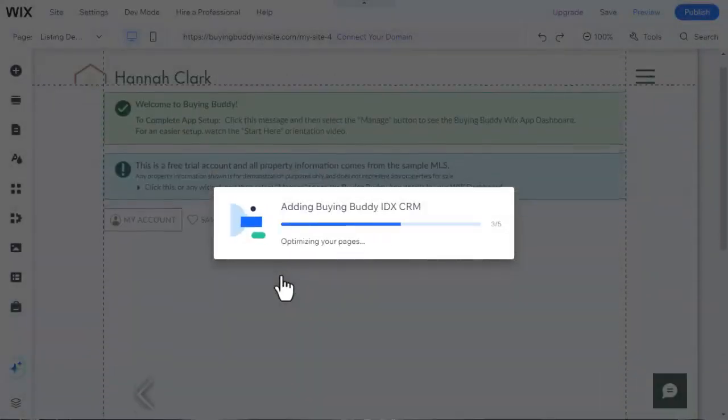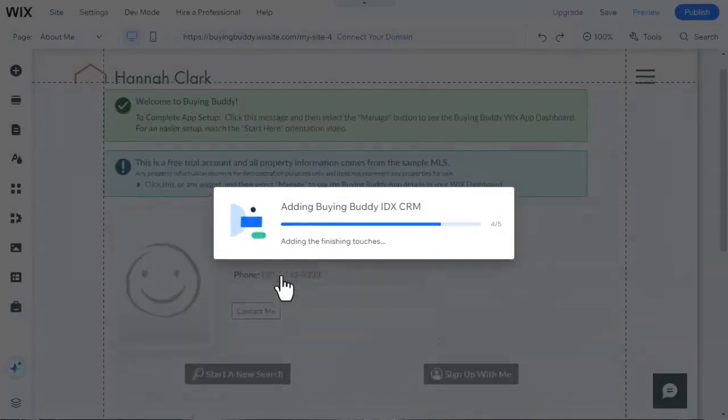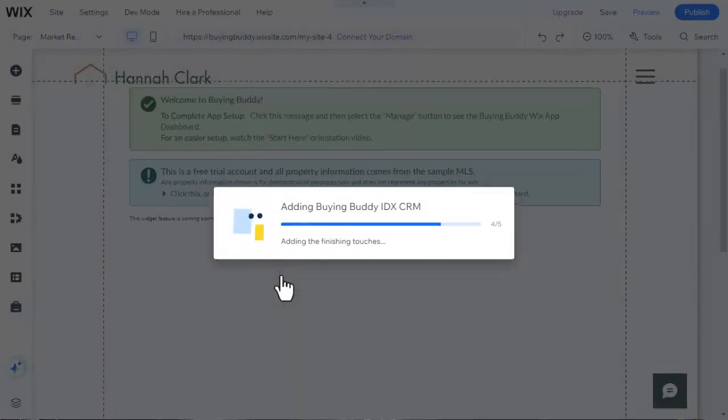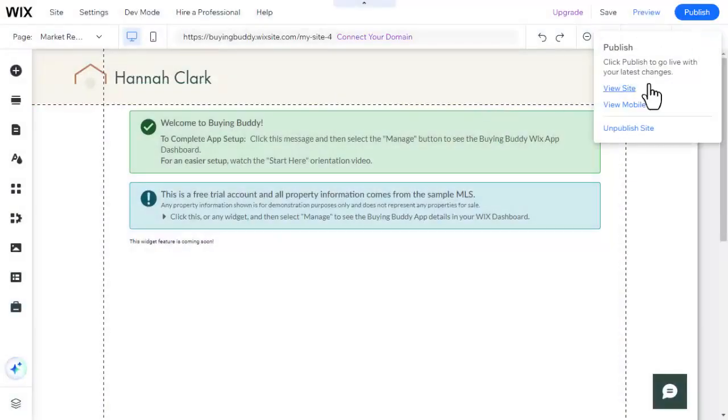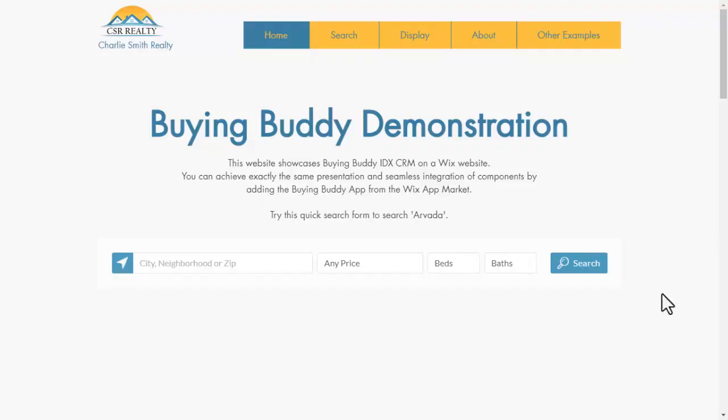The app will automatically set up everything that is needed, including some sample pages that you can customize. And that's it!